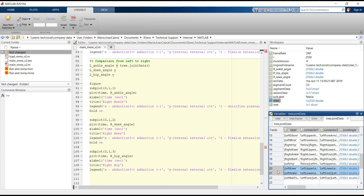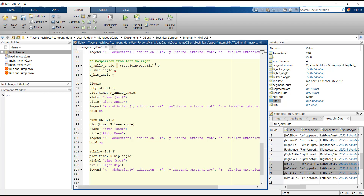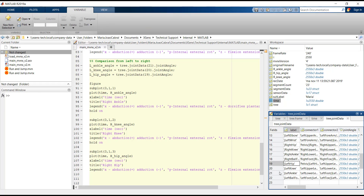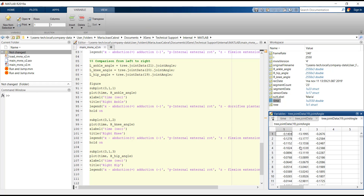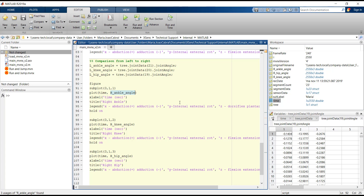Then, in the Tree structure, we look for the index of each joint. Let's assume that we are interested in studying the flexion and extension movement of each joint only. For that, in front of each joint angle variable, we select only the third column.